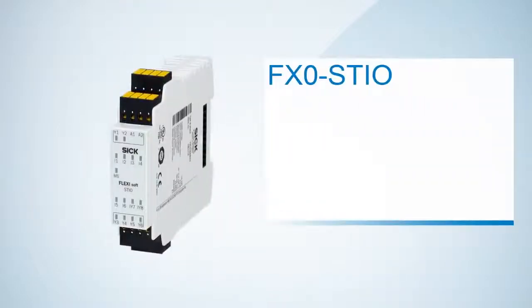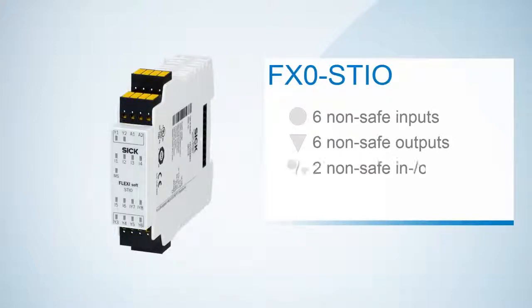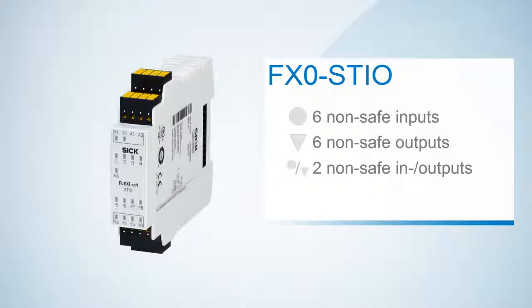Finally the STIO provides six non-safe inputs and six non-safe outputs. Moreover there are two switchable in and outputs. This module is perfect for the integration of standard automation functionalities or diagnostic purposes.